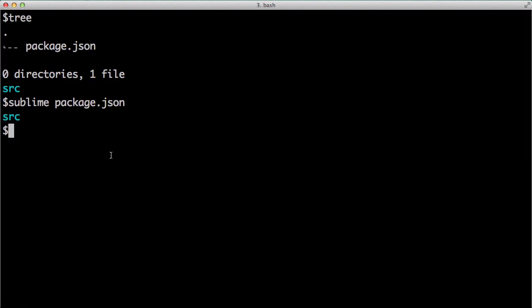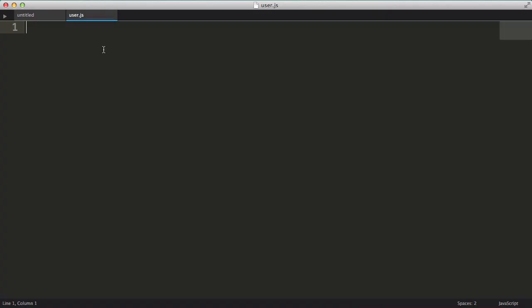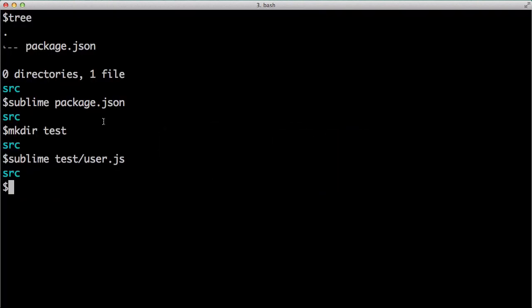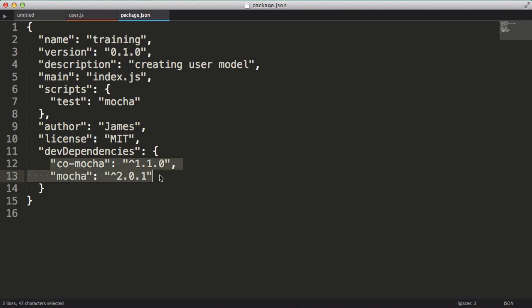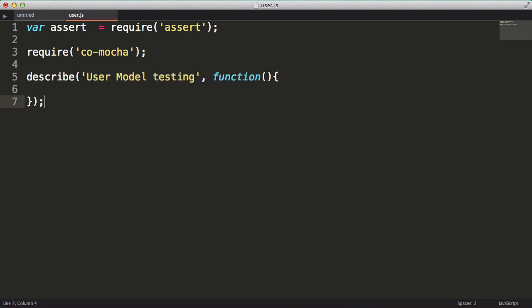Now we can start by creating a user test file in a test folder. I'm going to create the test folder, then I'll create and open a file called user.js. I'll start by pulling in the node.js assert module as well as co-mocha, which will allow me to use generator functions in my tests. Now the assert module comes with node.js, but I'll need to install co-mocha. So I'll do that with npm using the save-dev option, which will store the dependency in the dev dependencies section in the package.json file.